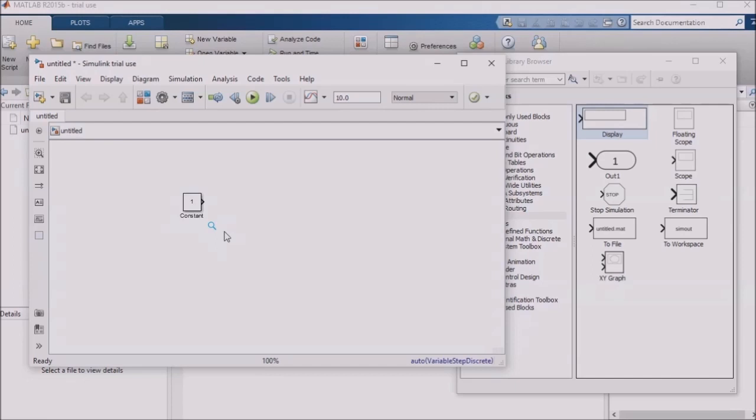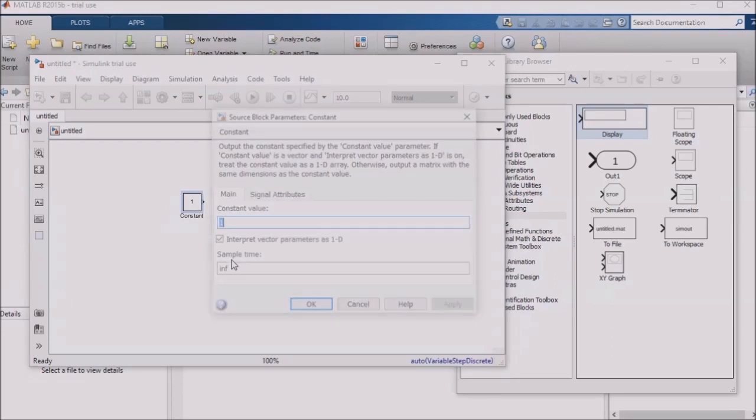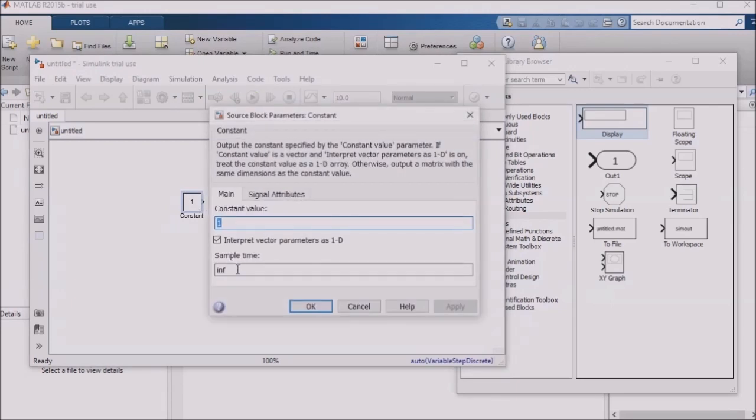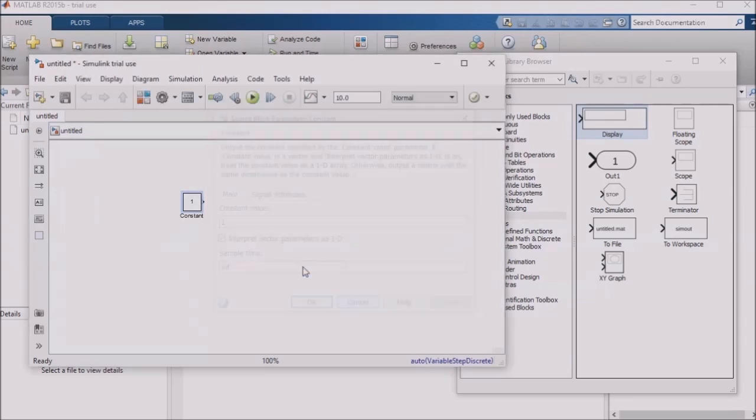You'll notice that many blocks contain a sample time field in the block's mask. We'll take a look at the mask of the constant block, and you'll see that it has a sample time field as well. By default, it's set to be infinite, and that's fine for most simulations. You can specify the sample rate that you want for your input blocks, and then make sure that the blocks downstream inherit that sample rate.